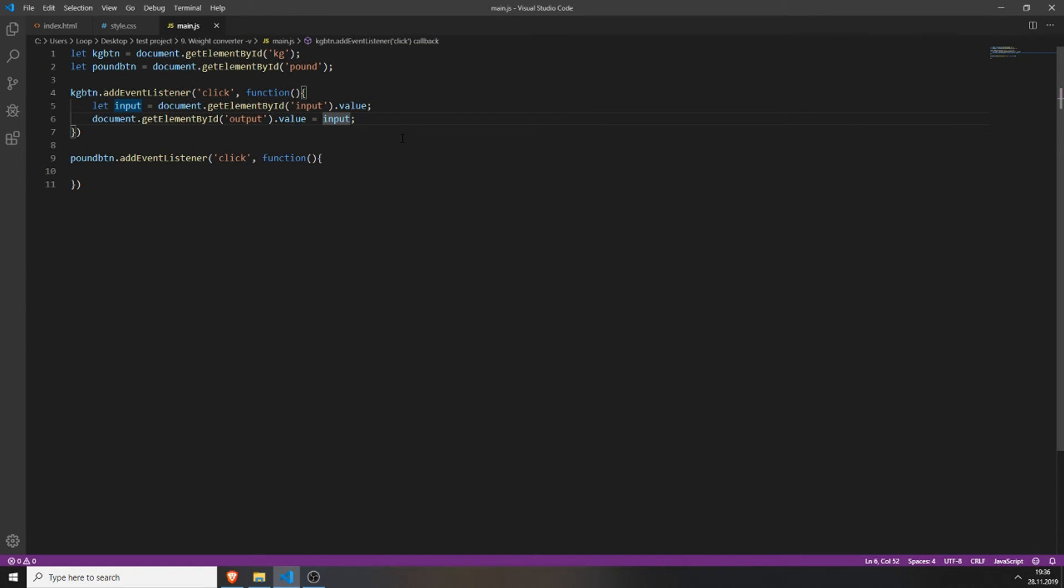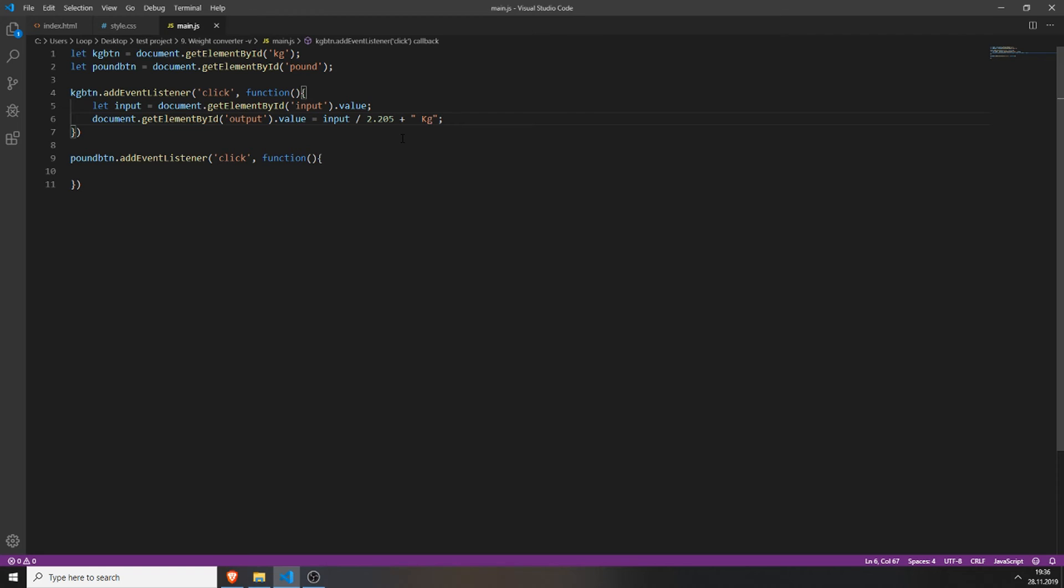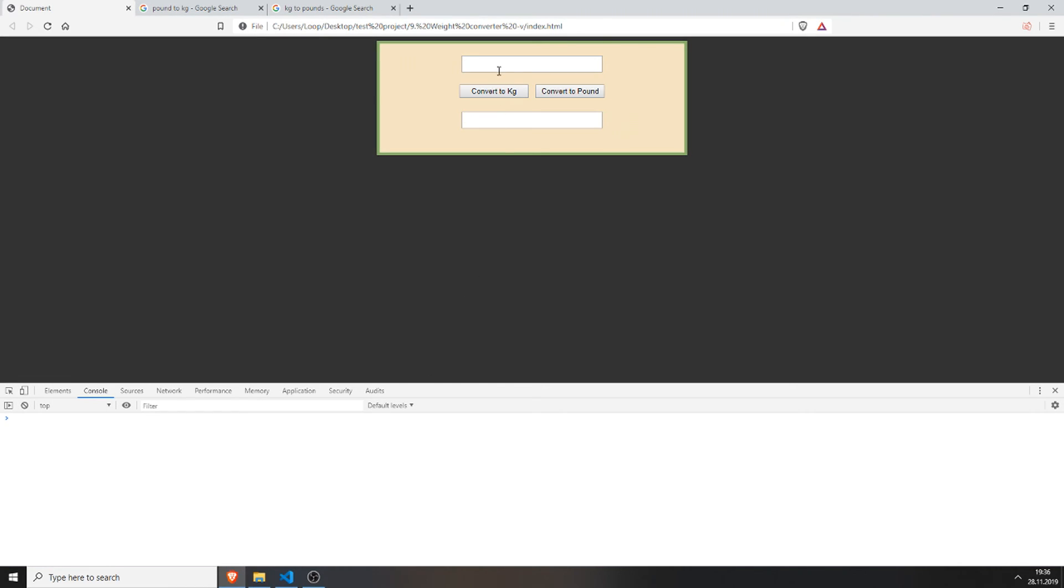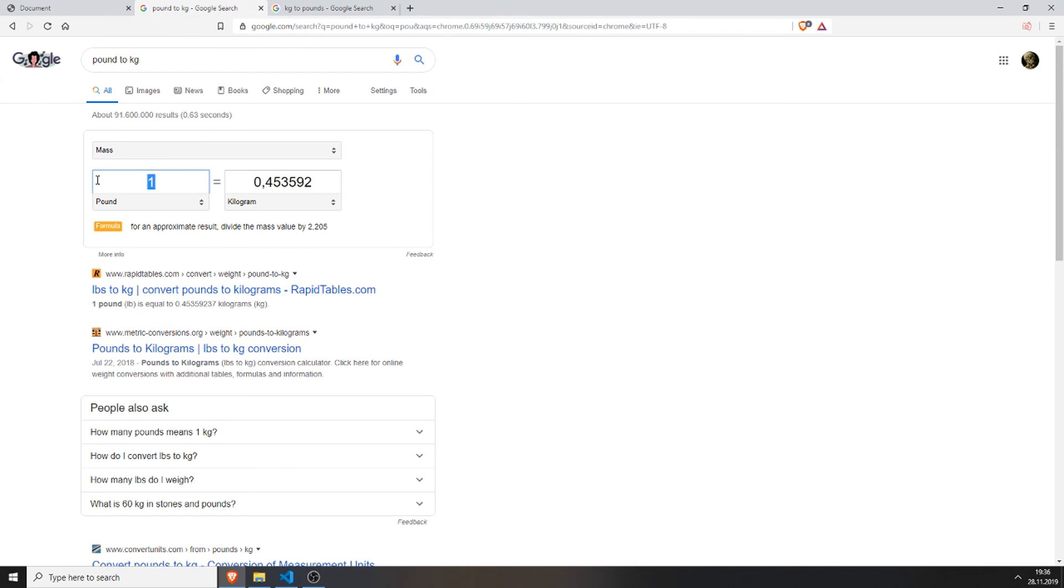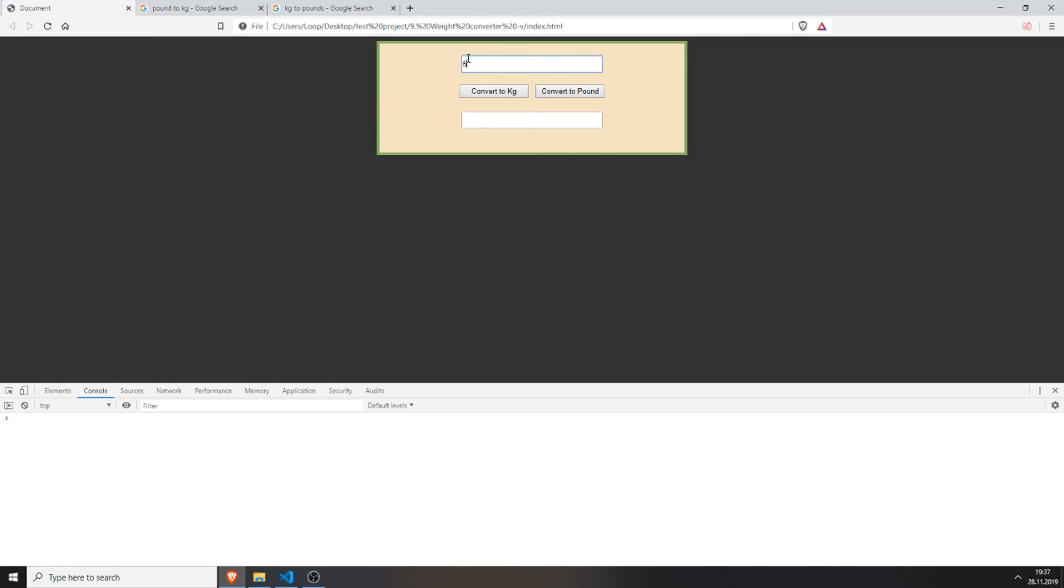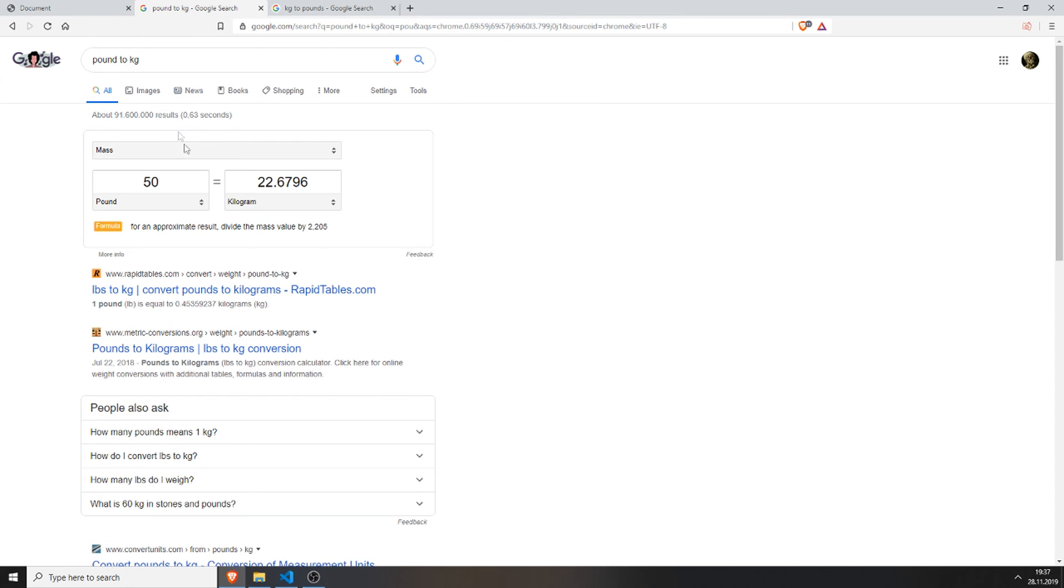So to get the kilo to pound converter, we will just divide input by 2.205 and also add the string kilo. So every time we can test it now. So for example, I have 50 pounds and I want to know how much kilogram this is. So we will type in 50 pounds and convert to kilogram, which is 22.67 kilogram, which is right.